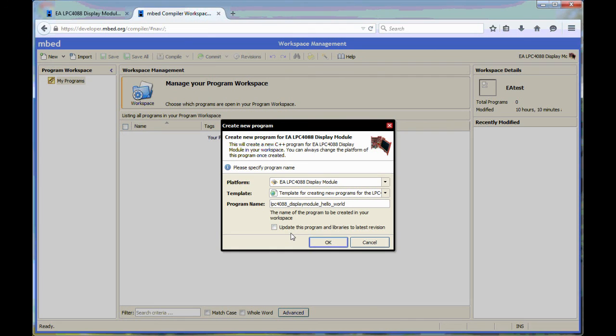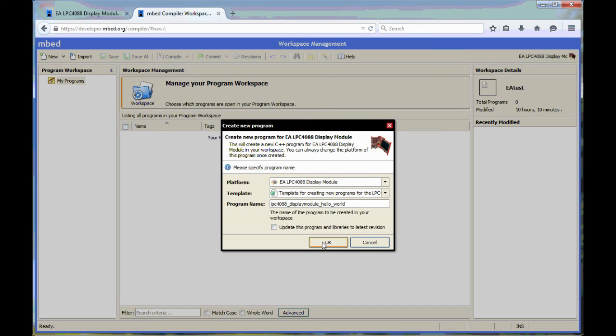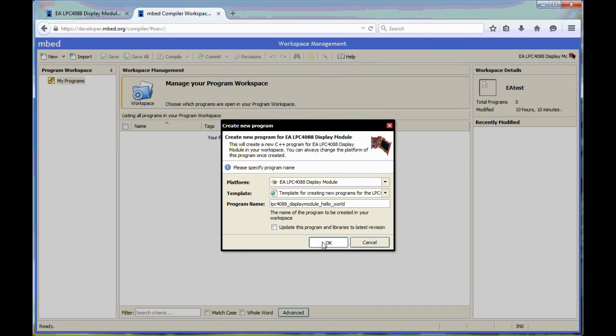The reason for doing this, and this is very important, we have created a platform for a specific version of the mbed SDK, the mbed source code. So that is a known working version of the mbed source code. If you check this, it will always take the latest. That is not a guarantee for getting the platform to work. So remember to uncheck this. And then press OK.